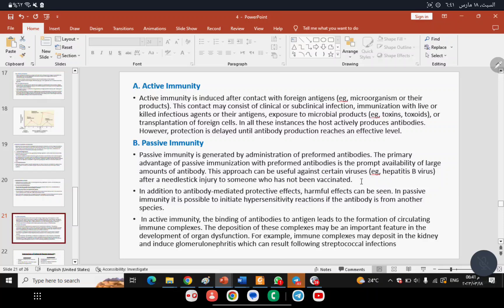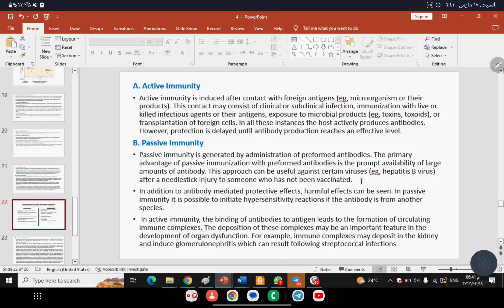Natural Passive Immunity occurs when immunity passes naturally — for example, through breast milk from mother to baby. Breast milk contains immunoglobulins, predominantly IgA. Since the immune system of the baby is not working — it is passive — and it occurs naturally through the mother, this is Natural Passive Immunity.